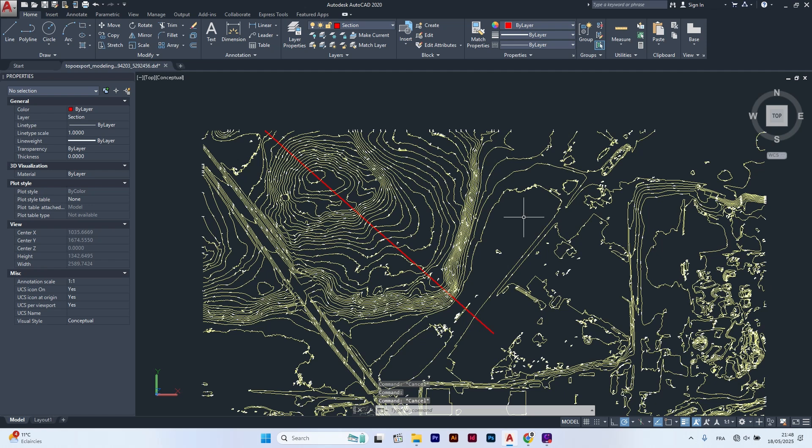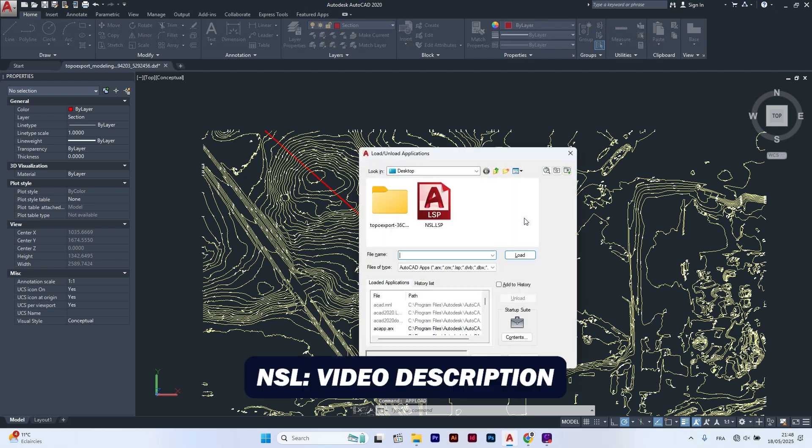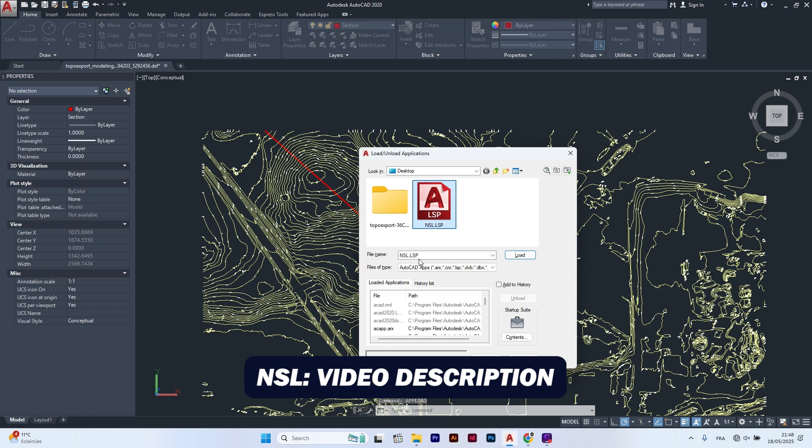Next, type upload in the command line to load a custom command called nsl. This is not a native AutoCAD command. Click load, then close.